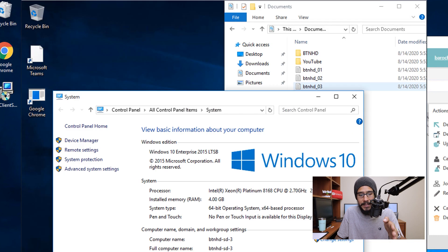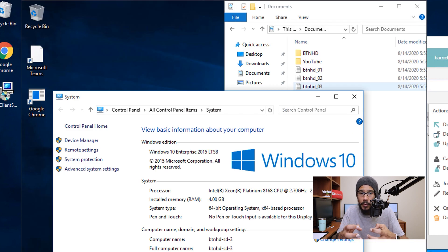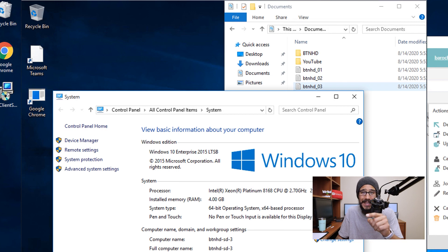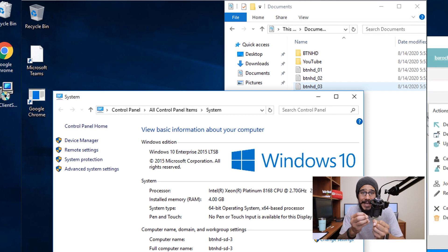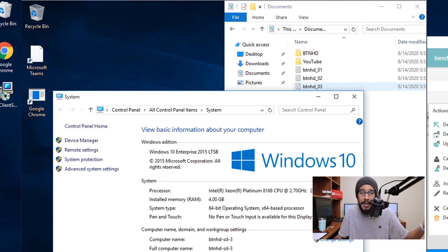And then you are able to go back inside that machine, which for us was btnhd-sd-3, and if you go inside the documents folder you're going to see those folders and text files that we actually captured on the first video. Awesome.